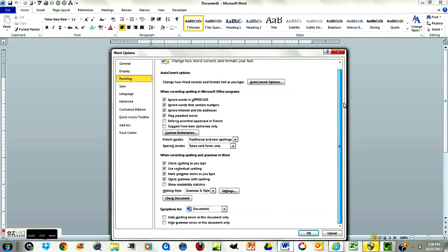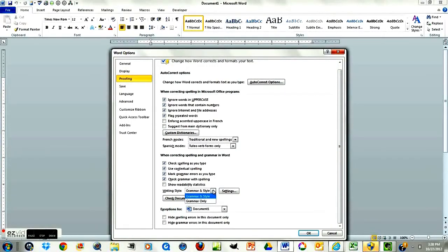Then we're going to come down to where it says Writing Style, and we want to have both Grammar and Style in that box, so make sure they're both in there.